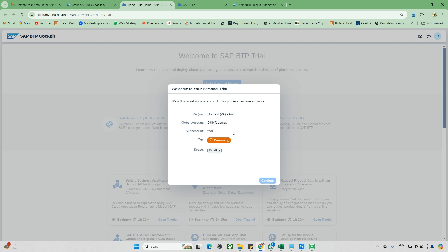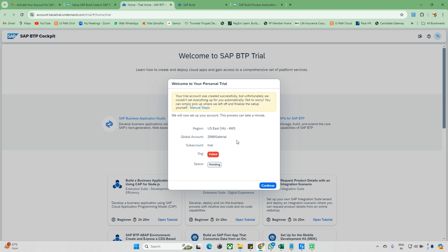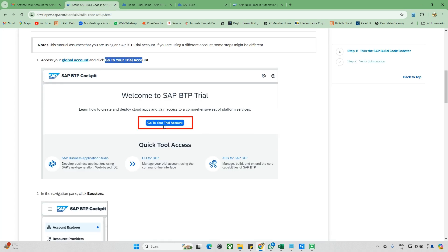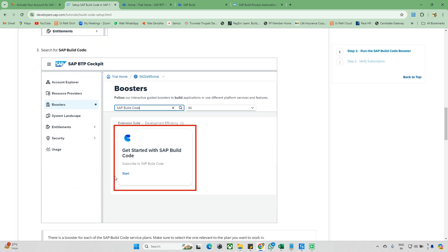The setup will take one to two minutes. Once done, click Continue to activate the SAP BTP trial account. You can see the global account being created, followed by the sub-account, organization, and space — all created automatically. Just wait for each step to complete.